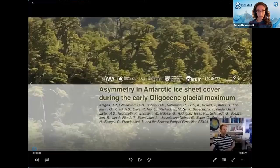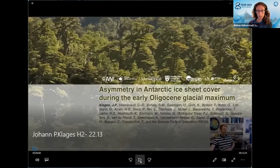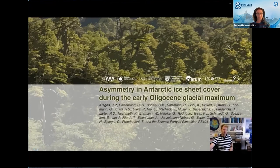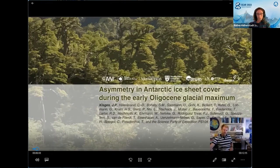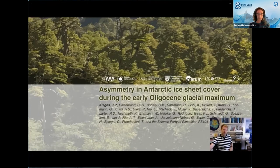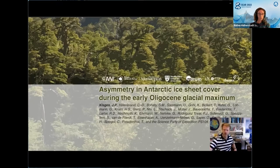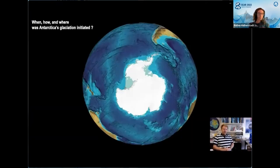The next talk is 'Asymmetry in Antarctic Ice Sheet Cover during the Early Oligocene Glacial Maximum.' Good morning and welcome. This is a large collaborative effort between the Alfred Wegener Institute, British Antarctic Survey, University of Southampton, Northumbria University, MARUM in Bremen, UK IBP, and GEOMAR in Kiel, working together to reveal the Antarctic ice sheet extent and early development at the Eocene-Oligocene transition. The basic question was: when, how, and where was Antarctica's glaciation initiated?